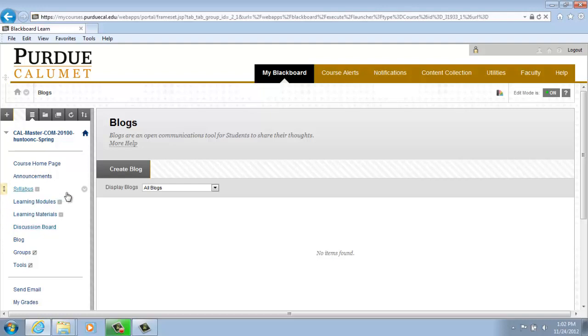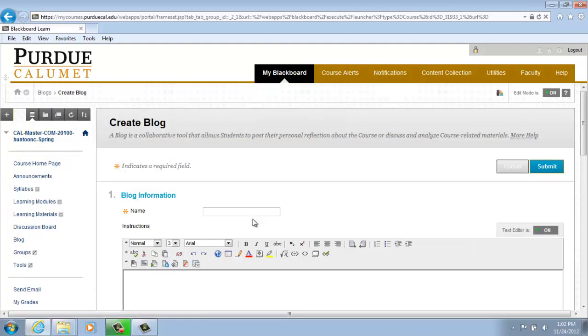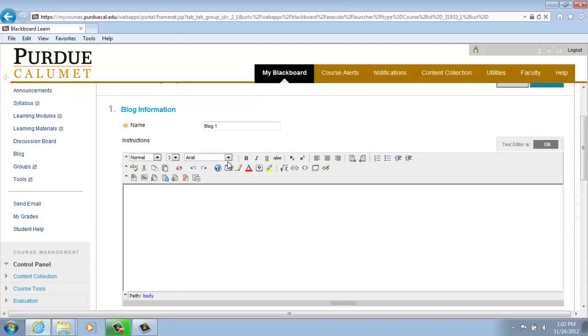To create a blog, click on Create Blog and type in a name for your blog. For our purposes, we will type in Blog 1. You then have the option of adding some text or instructions regarding your blog in the text box.